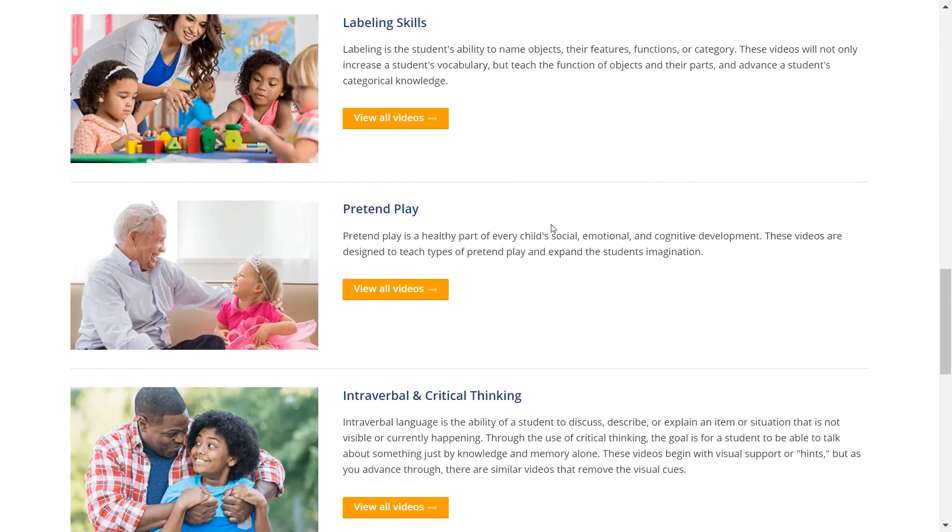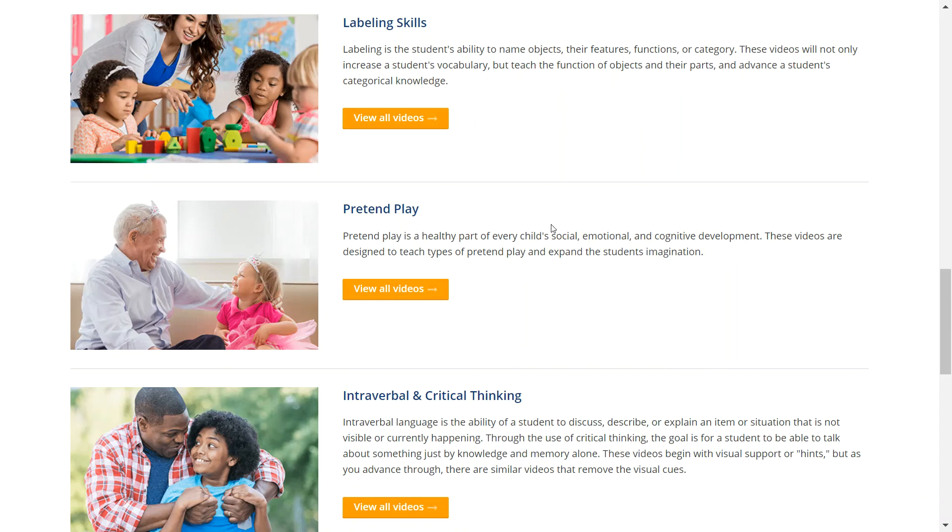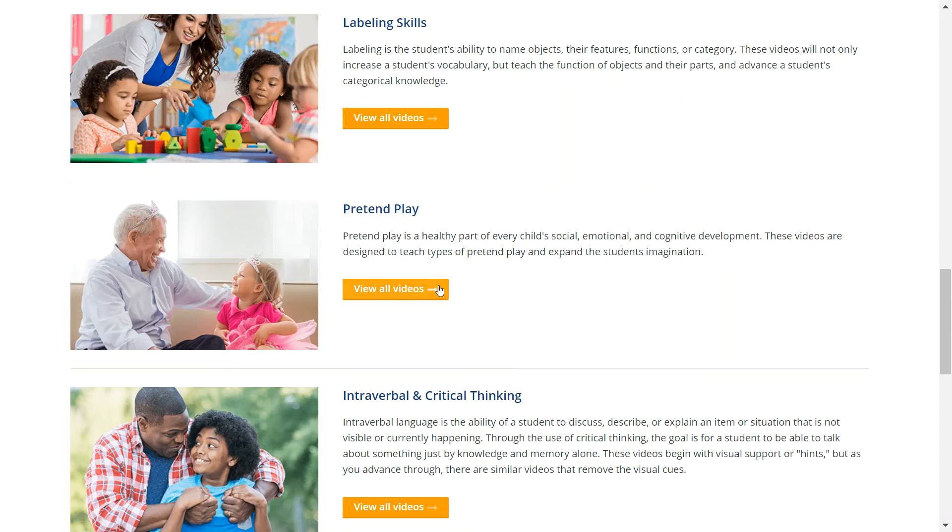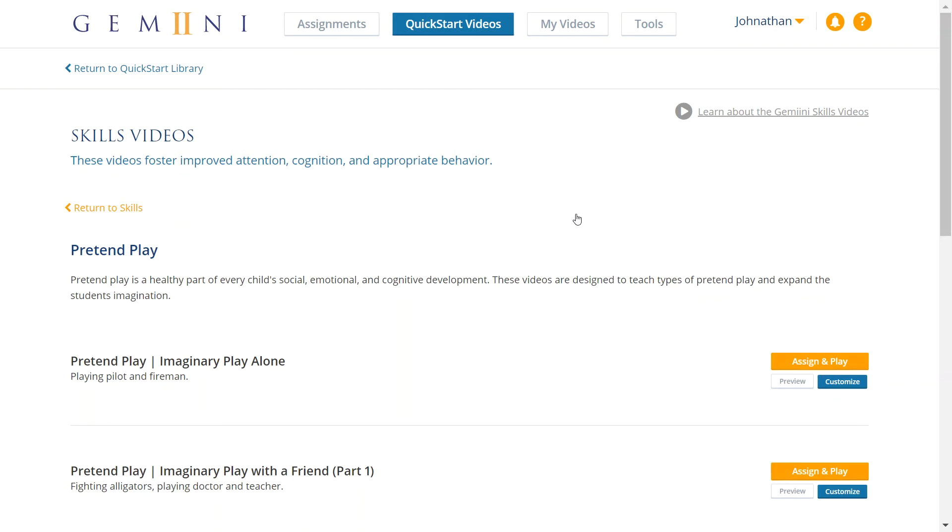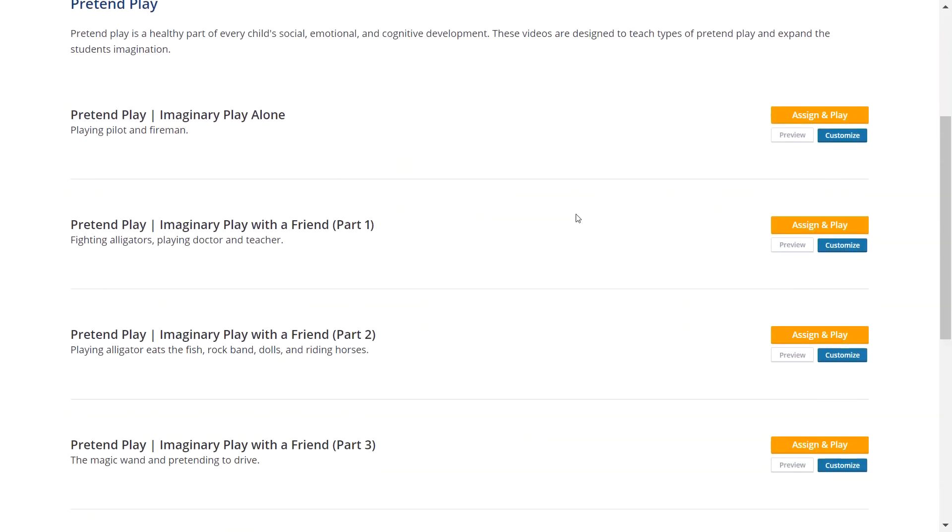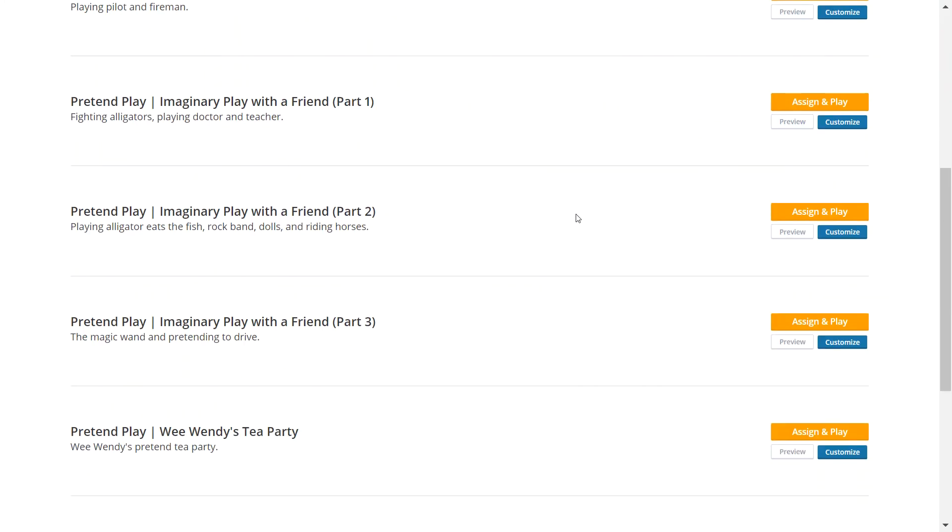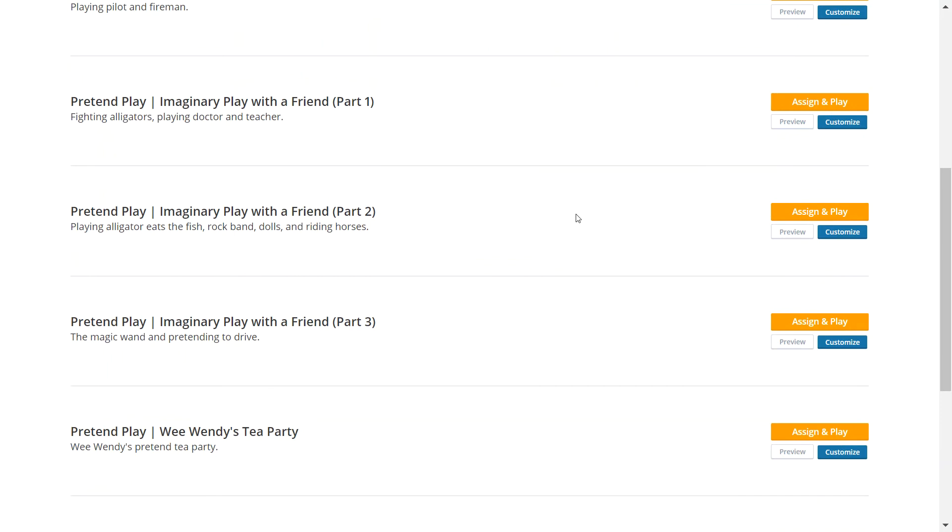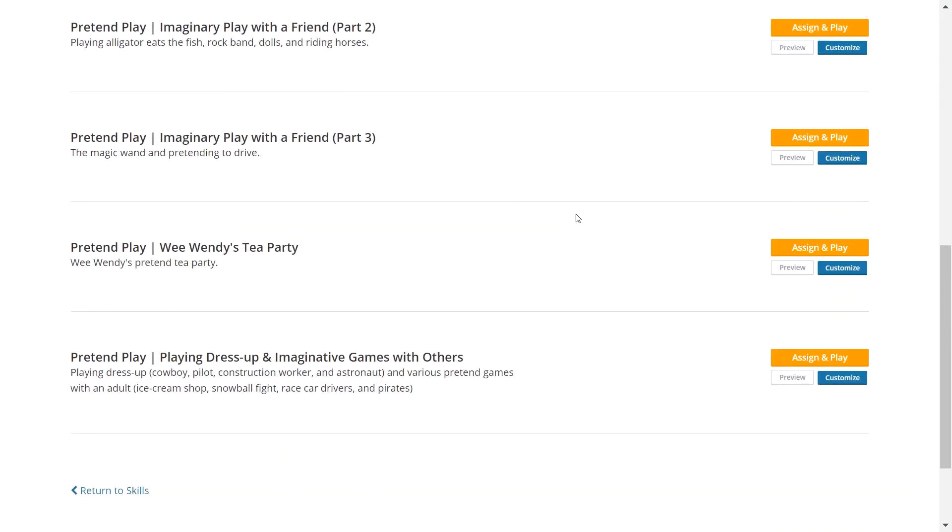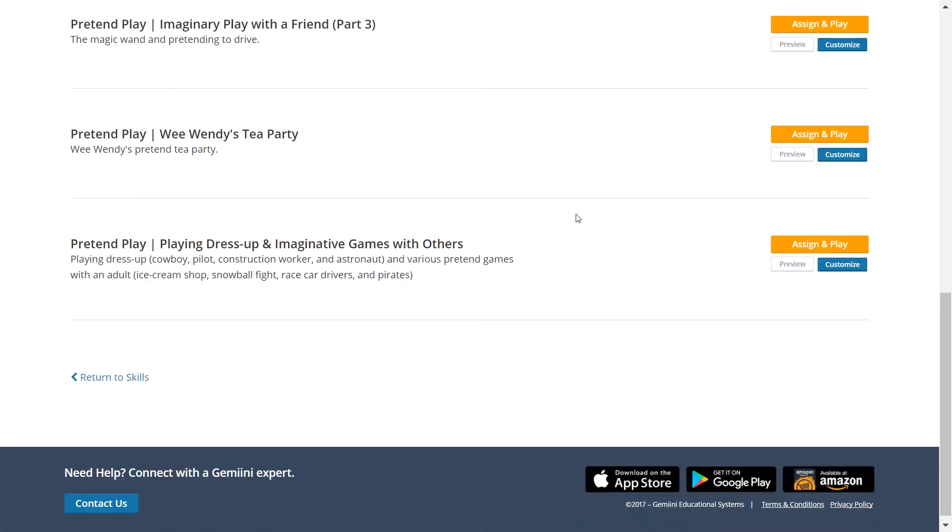Next is Pretend Play. Pretend Play is a healthy part of every child's social, emotional, and cognitive development. These videos foster play skills and stimulate the imagination. They provide exceptional models of initiating and engaging in appropriate play alone, with peers, and with adults. These clips can be used with students at every level of the Language Pyramid.